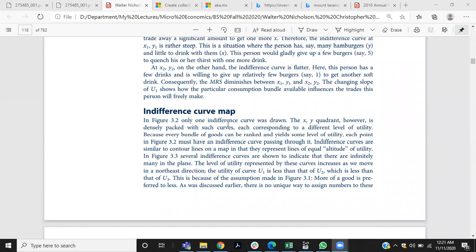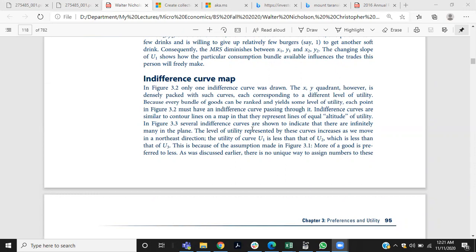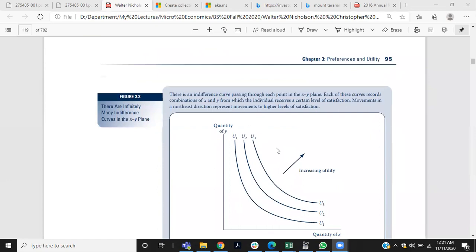Then we talked about the indifference curve map. As consumers consume different bundles and each bundle shows a different level of satisfaction, in order to show graphically the utility gained from different bundles we draw an indifference curve map. A higher indifference curve shows a higher level of satisfaction, and as we move from left to right there is increasing utility.